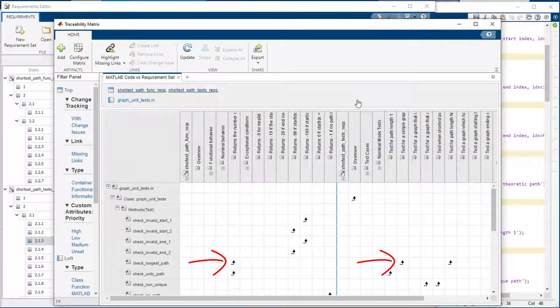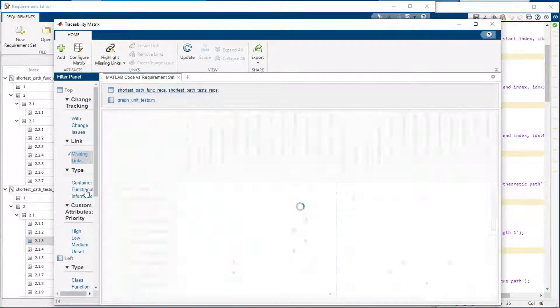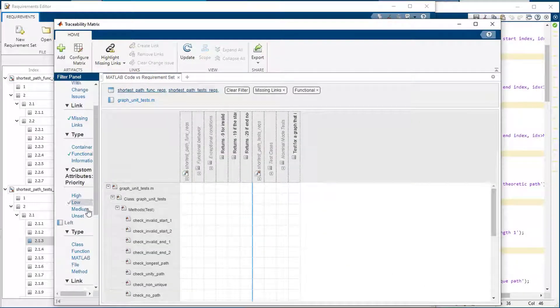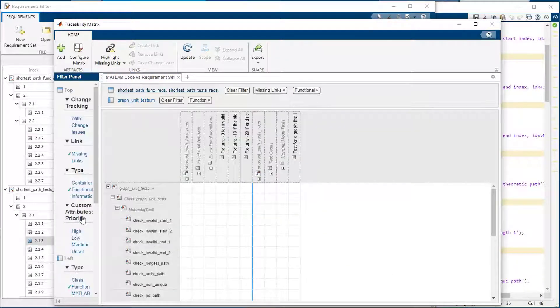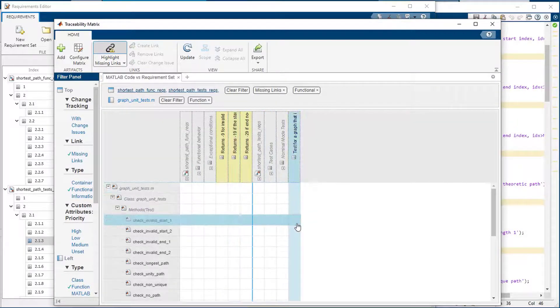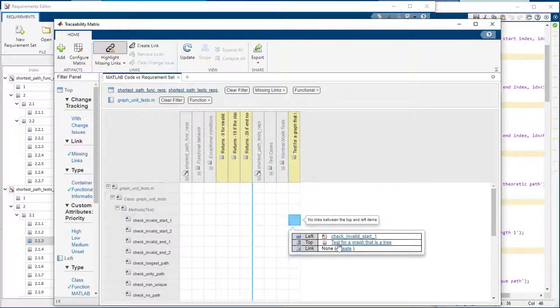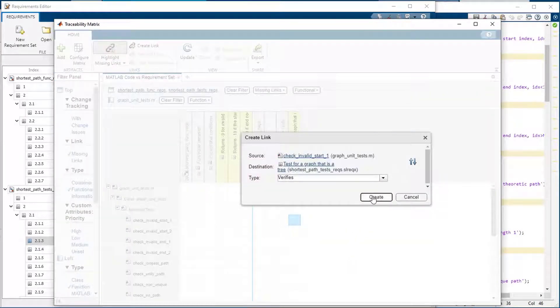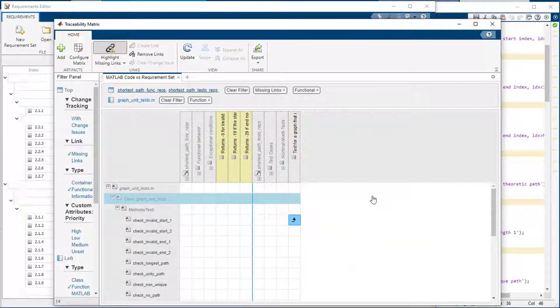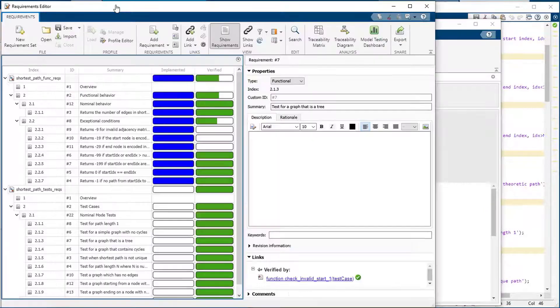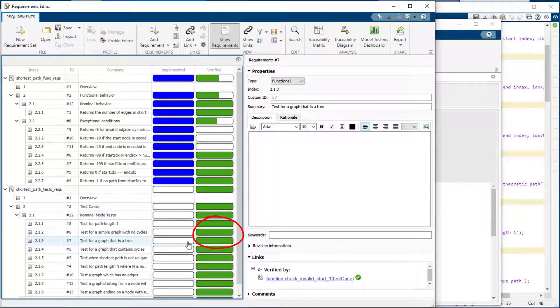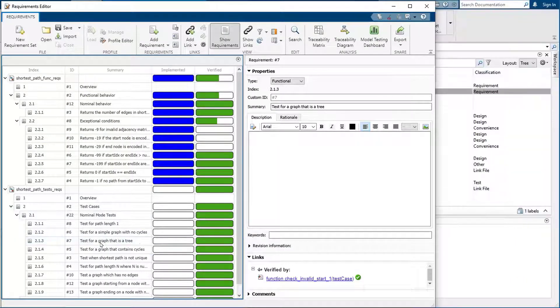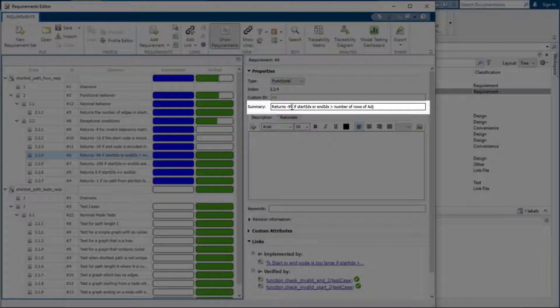You may have a lot of data to manage. You can use filters to focus on the artifacts that you are interested in. You can also highlight any items with missing links. It is very easy to create links right from the matrix. Just select a cell or cells and use the create link operation. Now you can see the status shows the gap is closed.